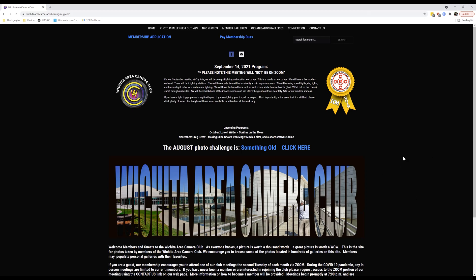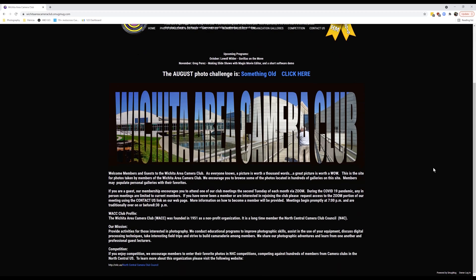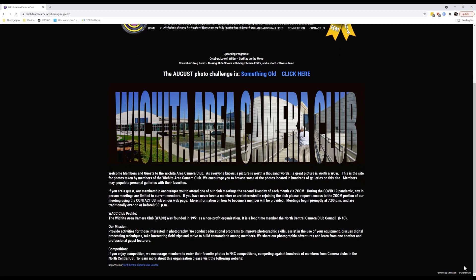From this point, we want to log into our club website as a member. In order to do that, we have to scroll all the way down to the bottom. On the right side in the corner, down at the bottom, it says 'Powered by SmugMug' — and 'Owner Login' in little tiny characters.